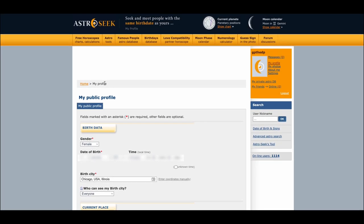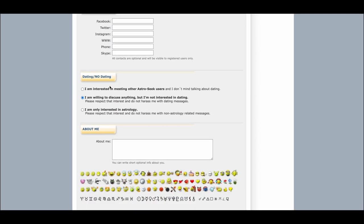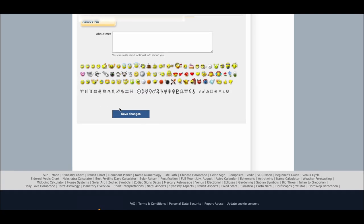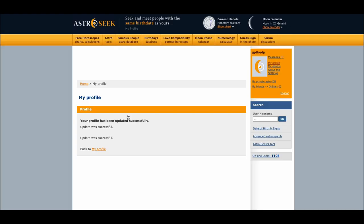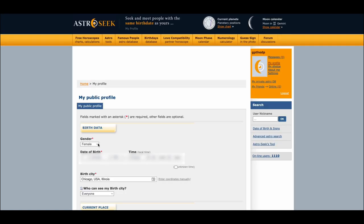Now that you have your birth data inserted, go ahead and click Save Changes at the bottom. The update was successful.